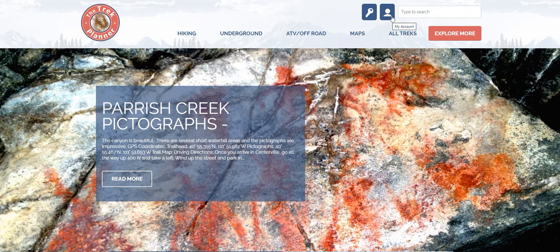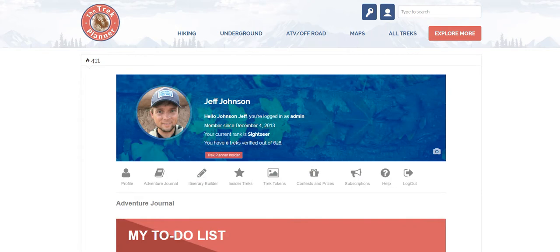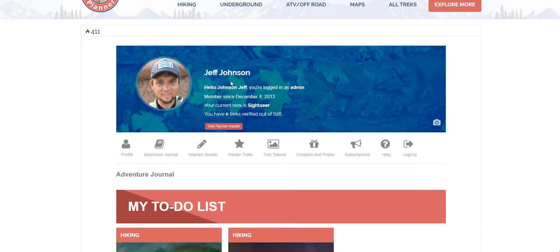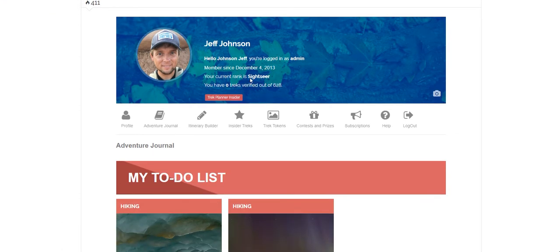Since I'm already logged in, you'll have a little logout button as another option. But let's go to the account page. This will pop up here, the same menu bar is up top, then you'll have your personal information. It looks like I'm logged in as the admin — it's my own website. I've been a member since 2013. My current rank is Sightseer,